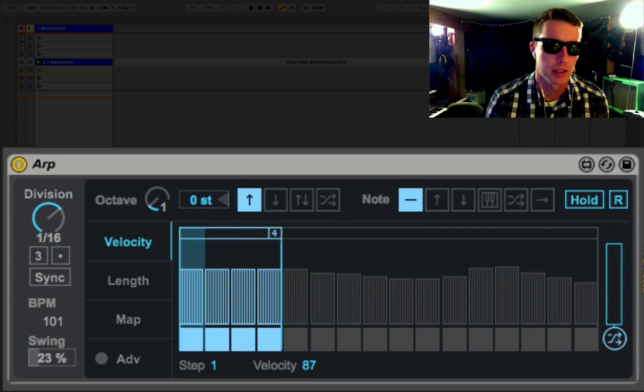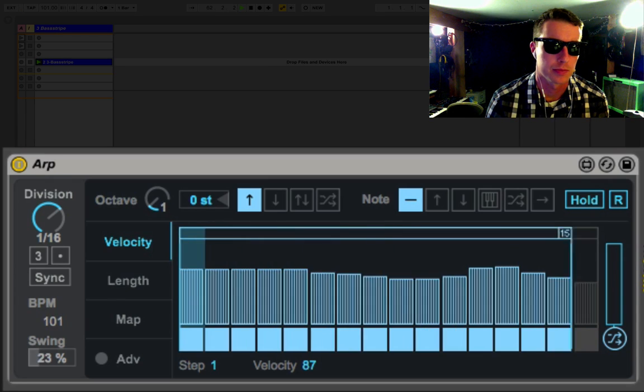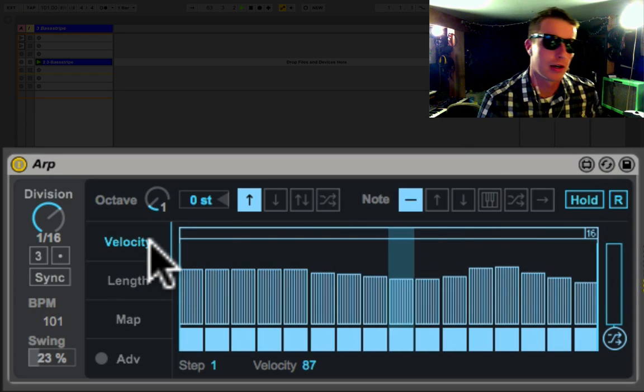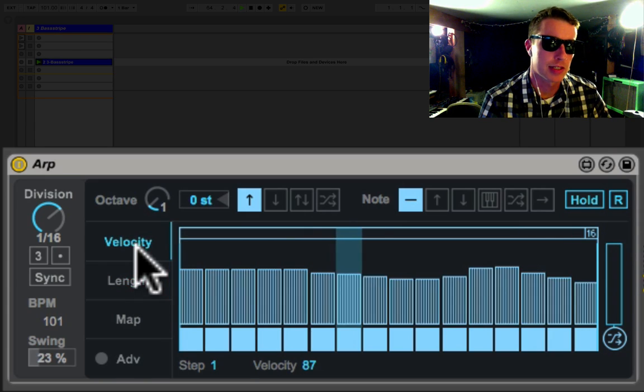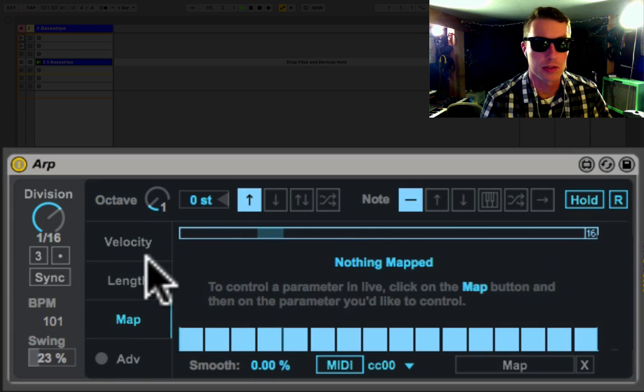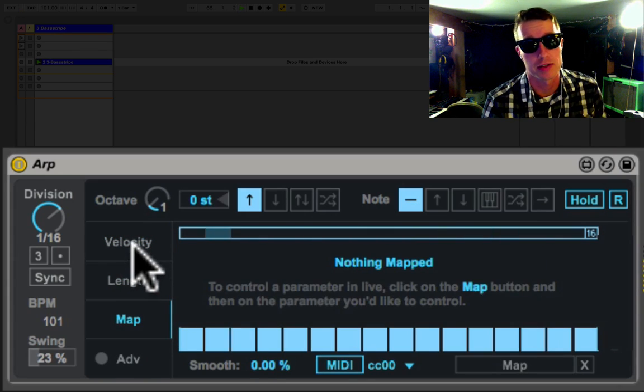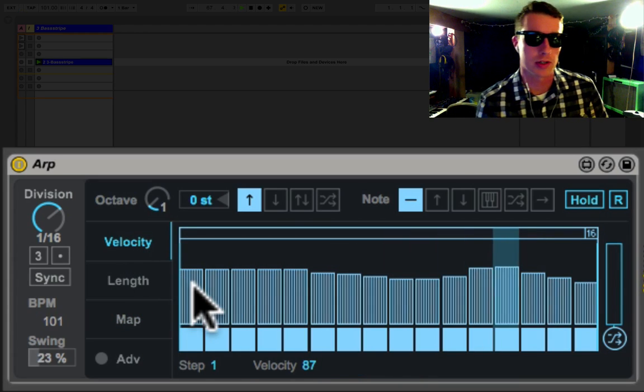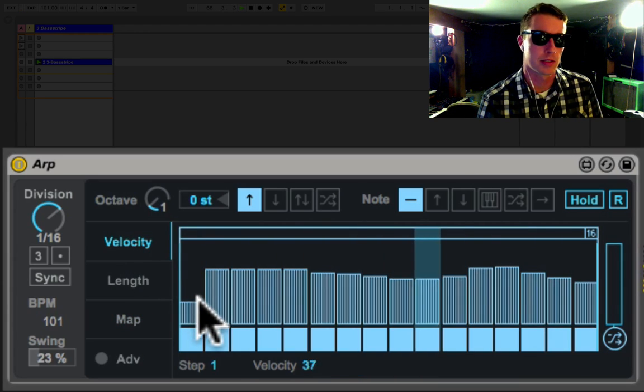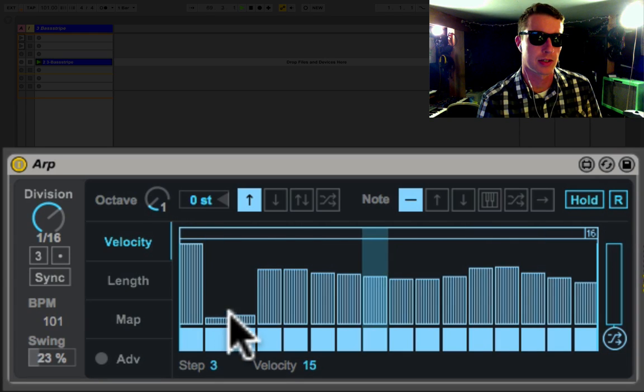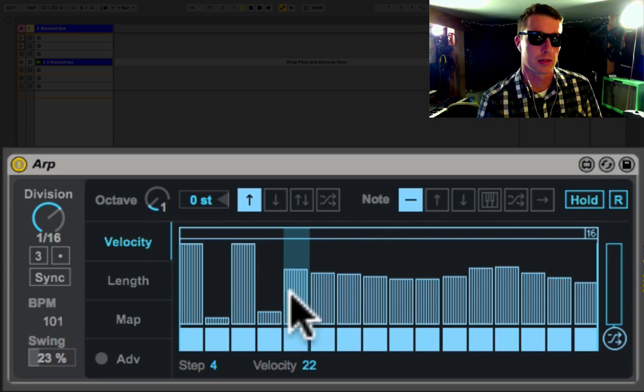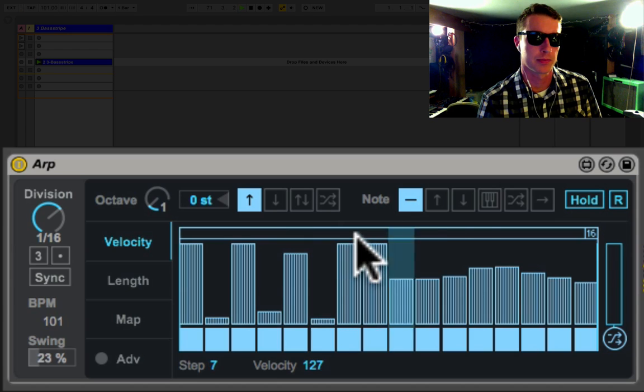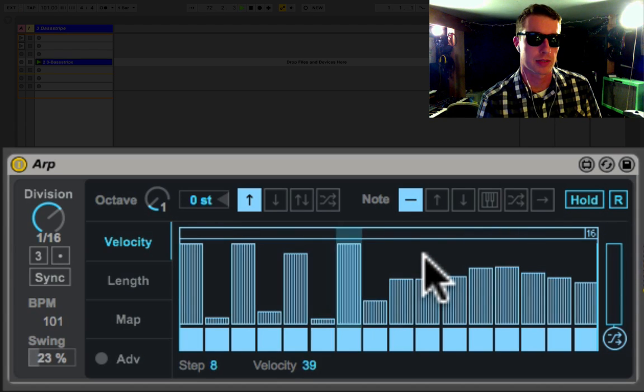Now what you're going to be controlling here are a couple different things: our velocity, our note length, and we can also map the arpeggiator's parameters to another parameter in Live. So let's first start with velocity. We can have some accented notes just drawing them in here.